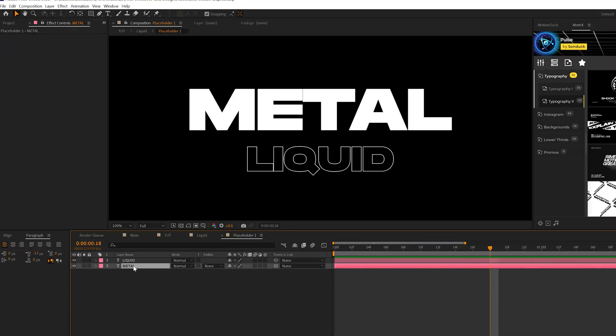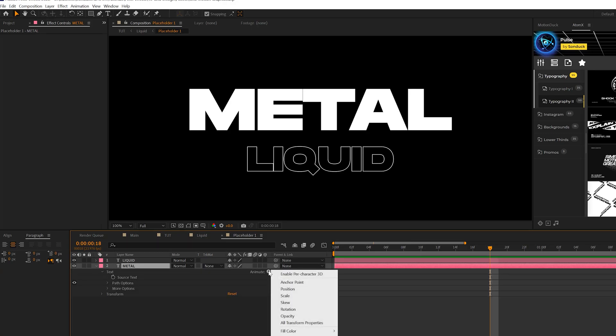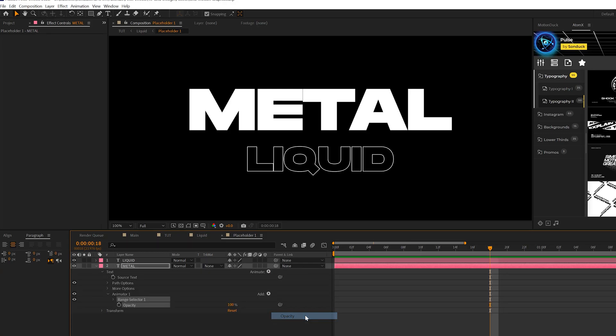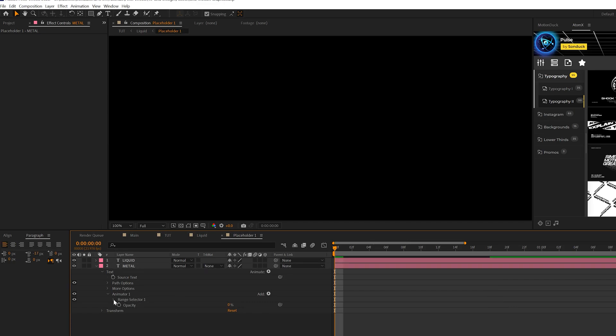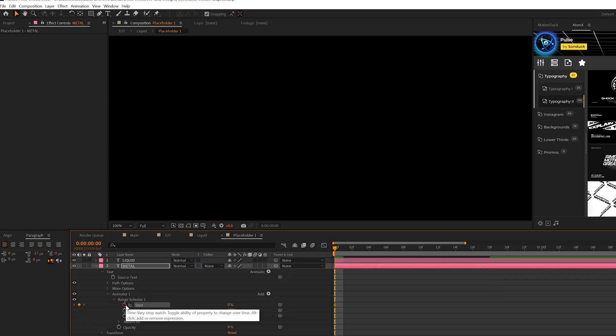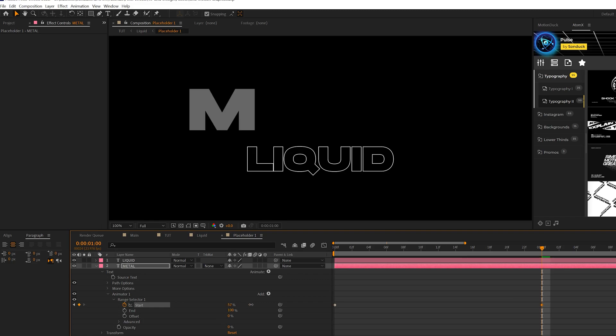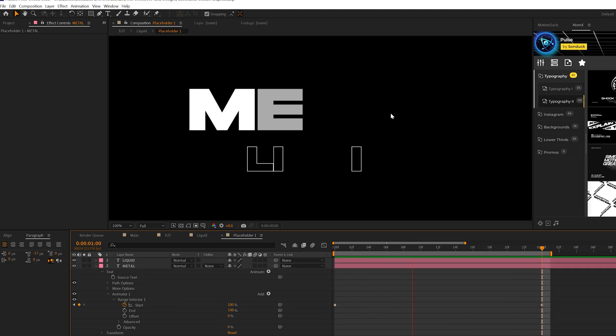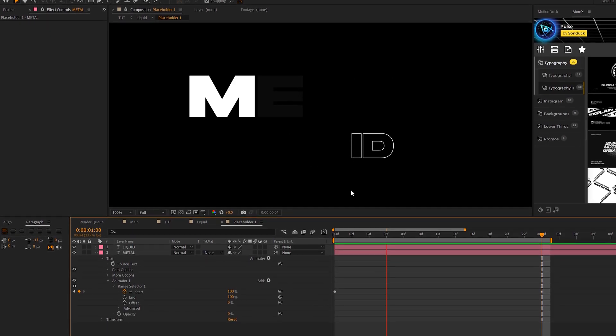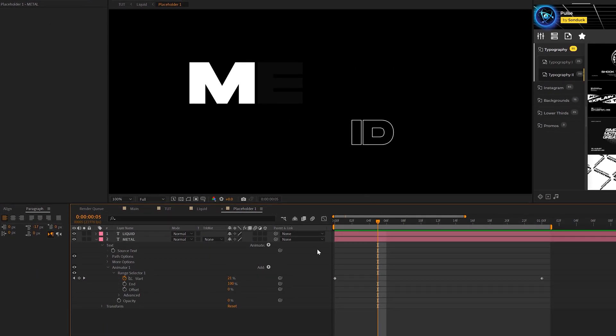All right. So for our text animation, all we're doing is grabbing our text layer, opening it up, going to animate and adding an opacity to it. And we'll open up range selection one and we'll add a key frame for start. And we'll move forward to say one second and we'll set this up to 100%. So now we should have this animation like here on the top, but now we want this to flicker.